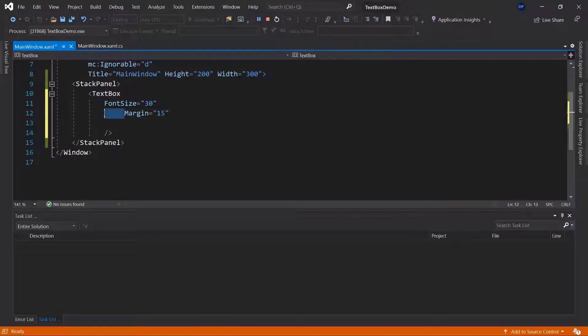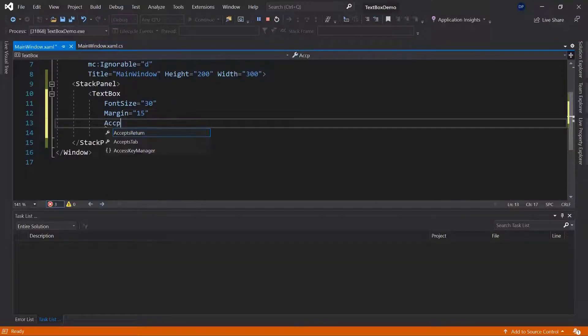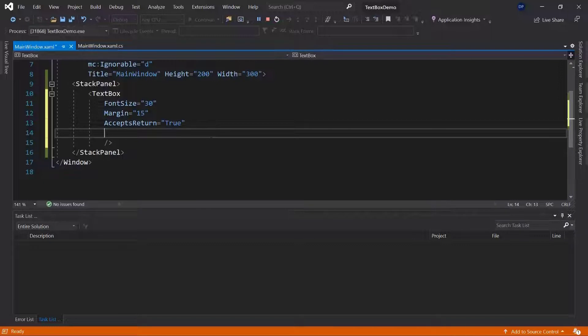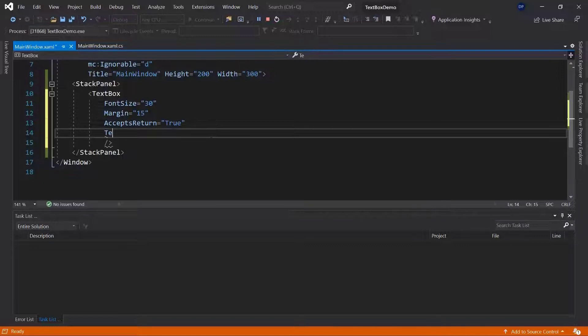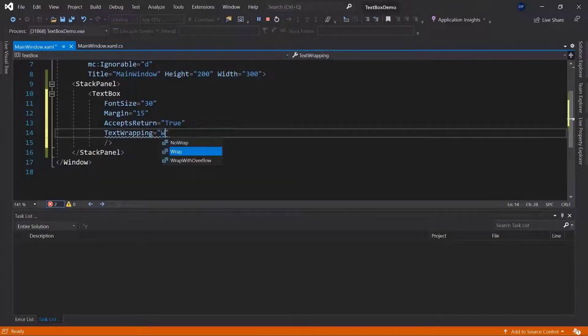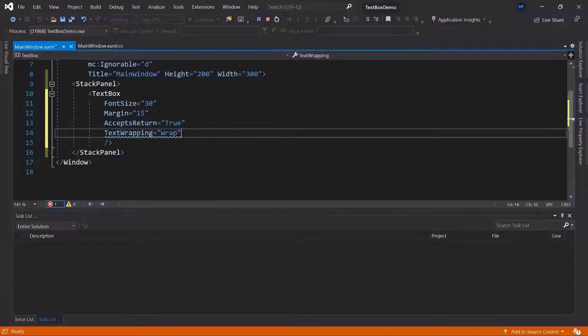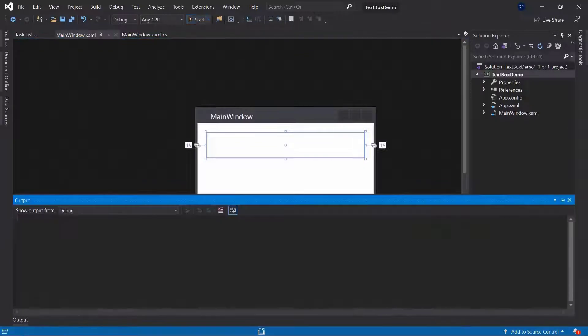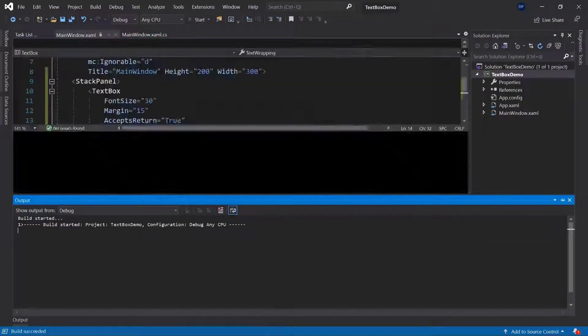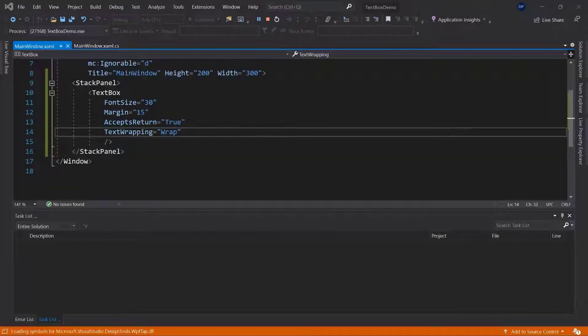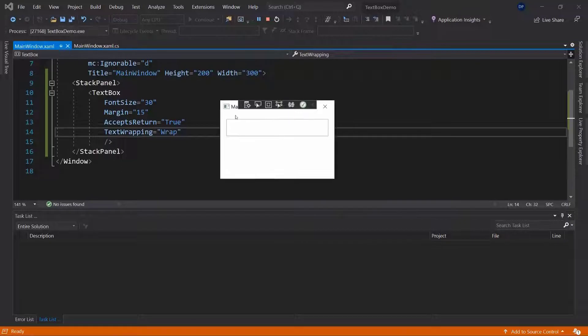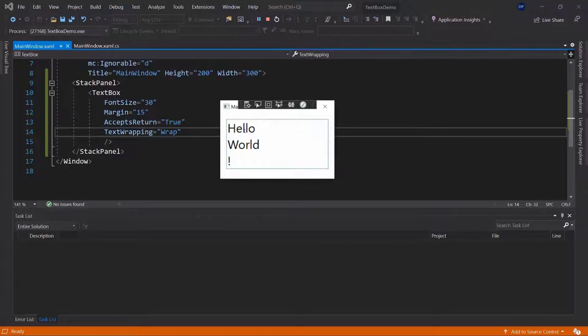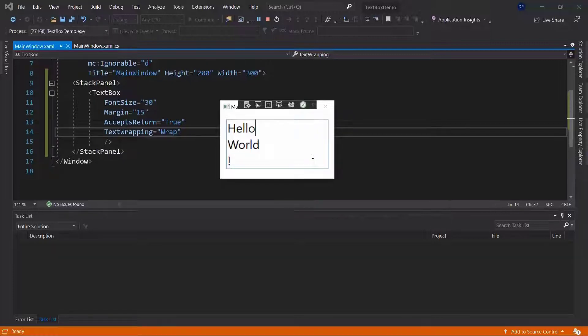I'm going to add, for example, accepts return. This is something that we can set to true which will allow us to press the return button and then we need to use text wrapping in order to make sure that the text will be wrapped. We're going to look at text wrapping in a second to see what the different properties are. I can now go ahead and say hello return world return and then exclamation mark. This is something that is allowed by using accepts return.